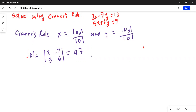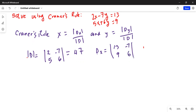Now, what is Dx? You replace the first column of the original matrix with the terms on the right-hand side of the equal sign. So it becomes 13 and 9, and leave the second column alone — minus 7 and 6. Again you use the TI-84 to find this determinant, so you press Second, x-inverse, go to Edit, then number one.